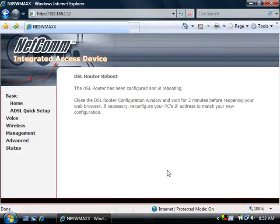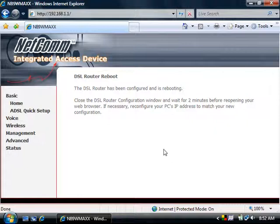You will then see the screen letting you know that it's been configured and is rebooting. After about two minutes, you should be able to reopen your web browser and then get online.